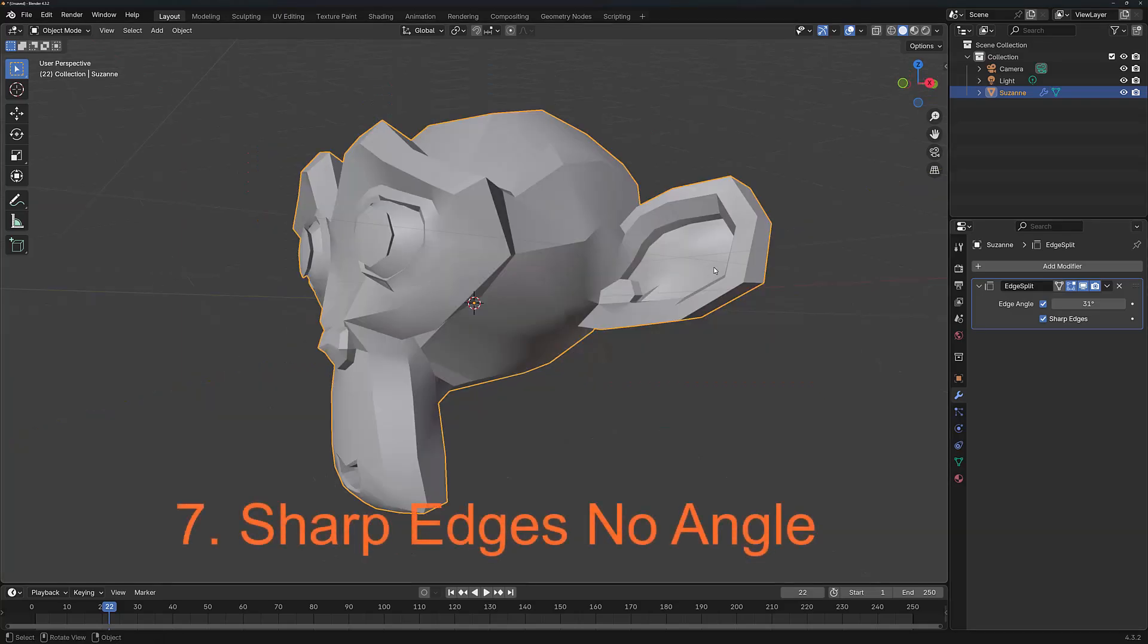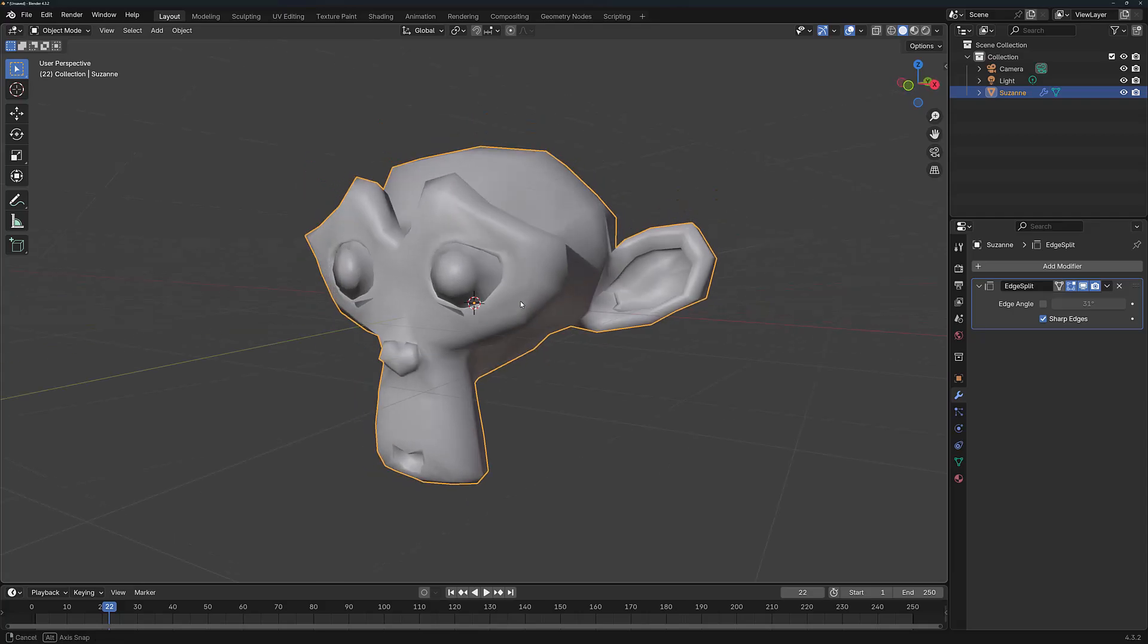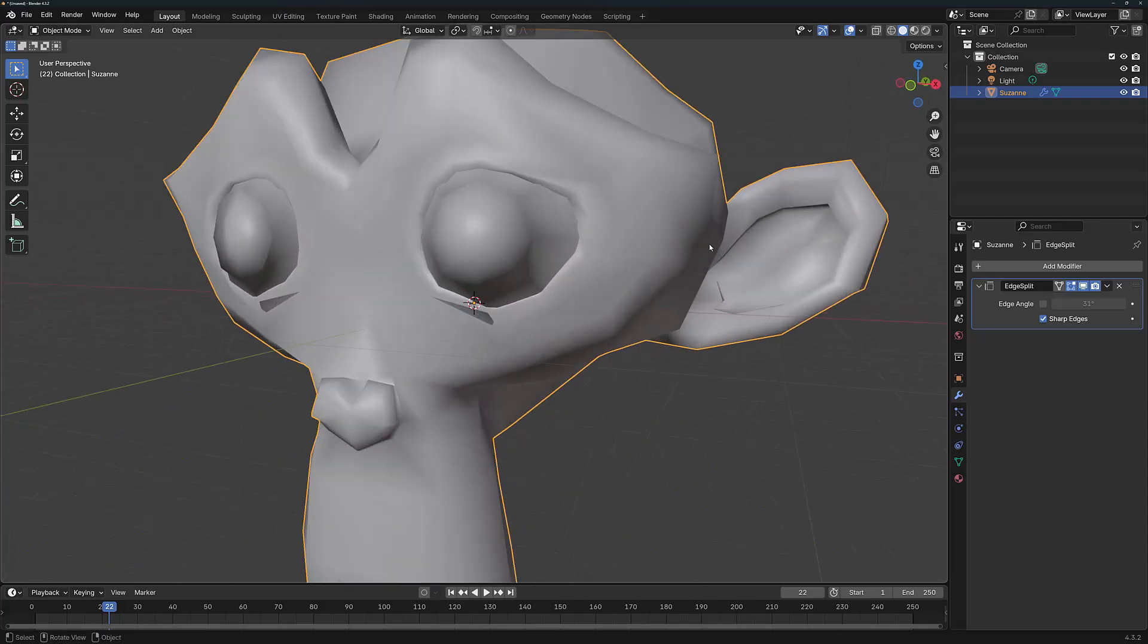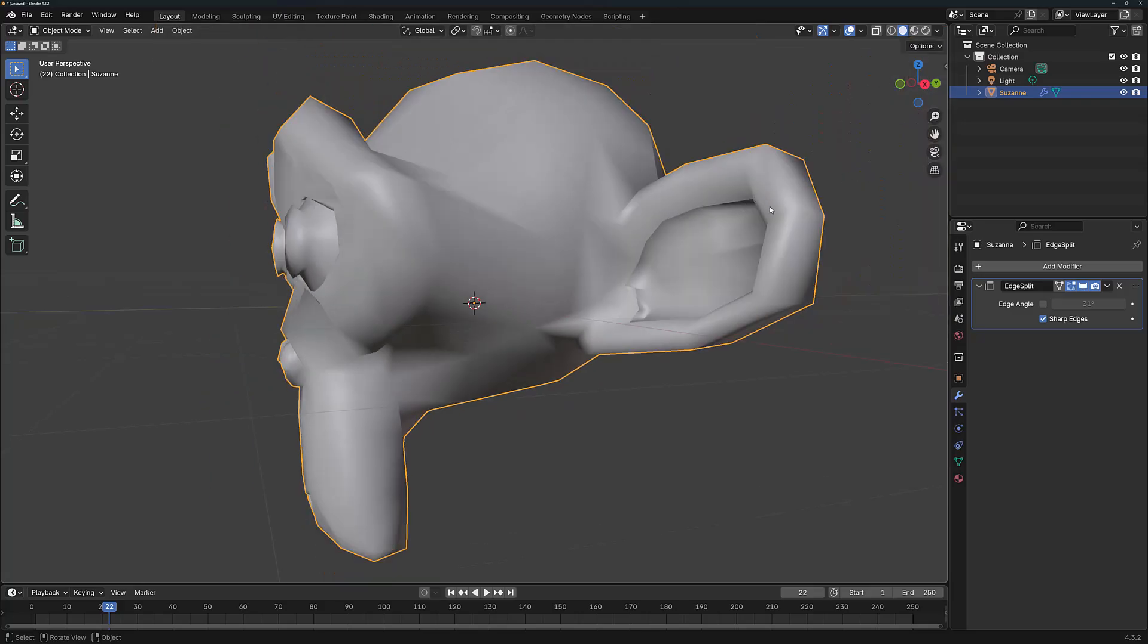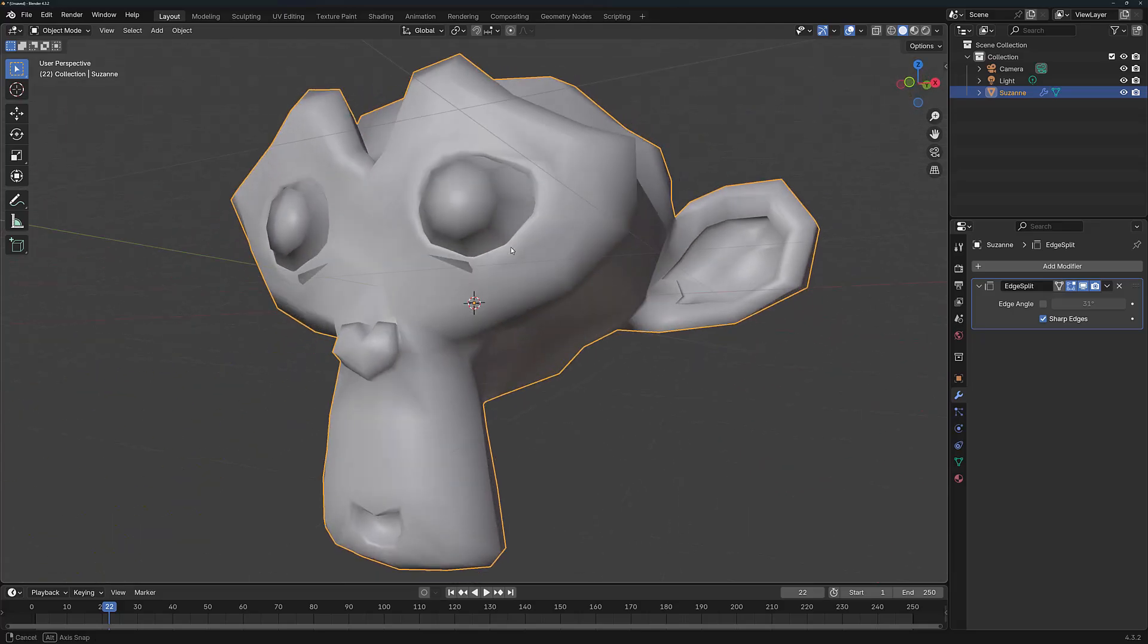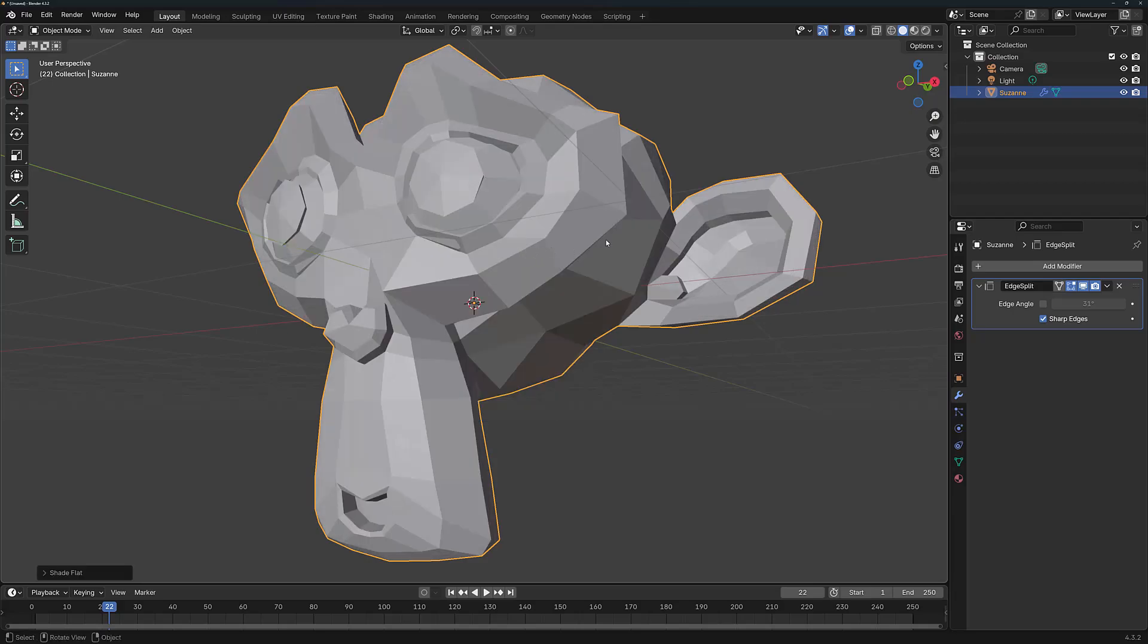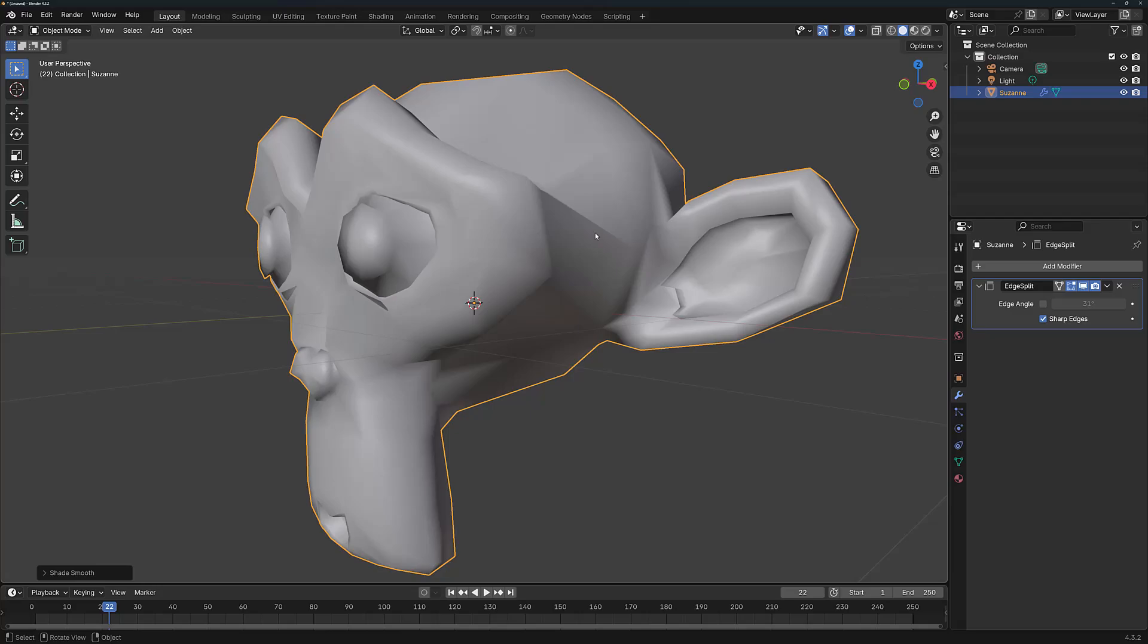Let's take a look now at what happens if we were to not use the Edge Angle at all. So I'm going to turn this off entirely. And currently you can see that we still have that sharp edge being added to our object despite the fact that everything else currently has smooth shading. Now again we can go flat shading and everything looks perfectly fine. And if we go back to smooth shading, we still keep that sharp angle.